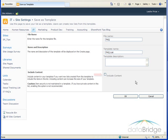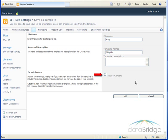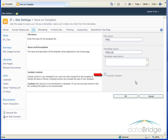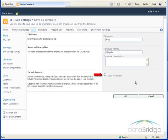If you want the template to contain all the data currently in the list check the include content checkbox. This may be helpful if the list template contained information such as customers or vendors. But any group creating an FAQ list will be populating it with different sets of questions so we would not want to include the content from the IT FAQ.